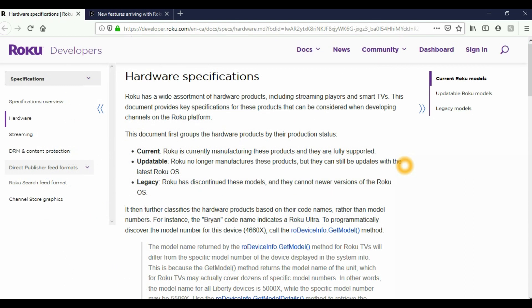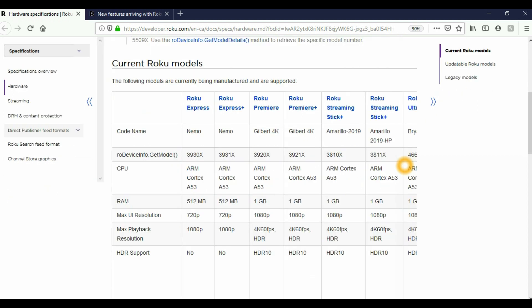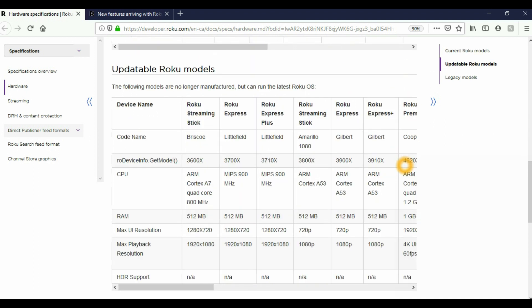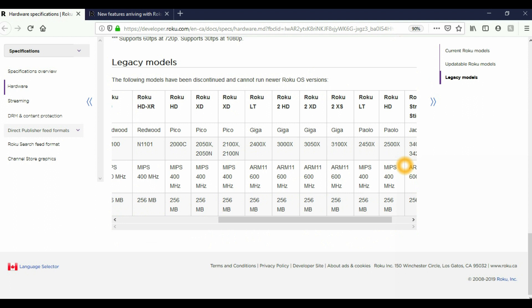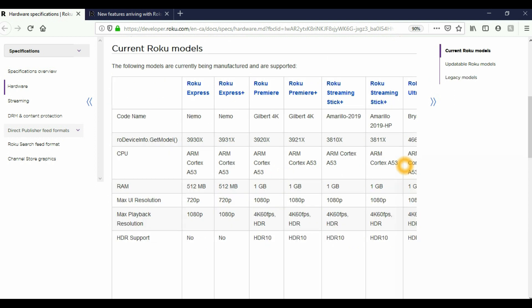Here in this next page, it will show you what devices will be able to get this new 9.2 update. And just keep in mind, all the links to these articles will be down in the description if you want to take a closer look. So here we have current Roku models. The following models are currently being manufactured and are supported. The next section is updatable Roku models. The following models are no longer manufactured but could run the latest Roku operating system. And the third section, legacy models. The following models have been discontinued and cannot run newer Roku operating systems. This link will be down in the description if you want to check if your device can receive new updates.